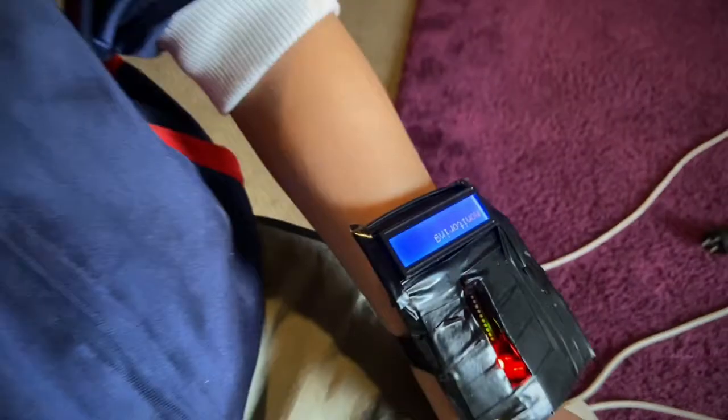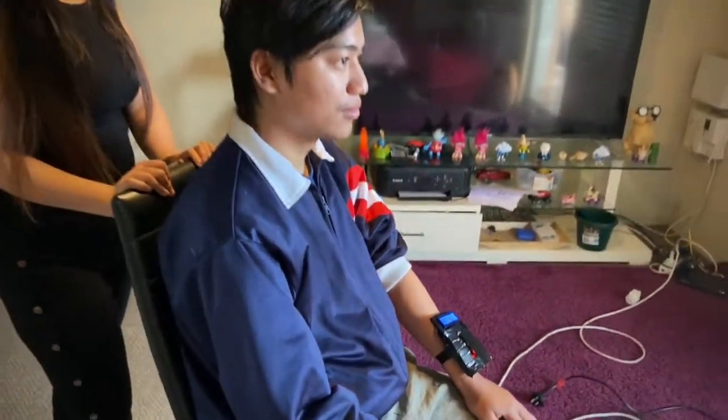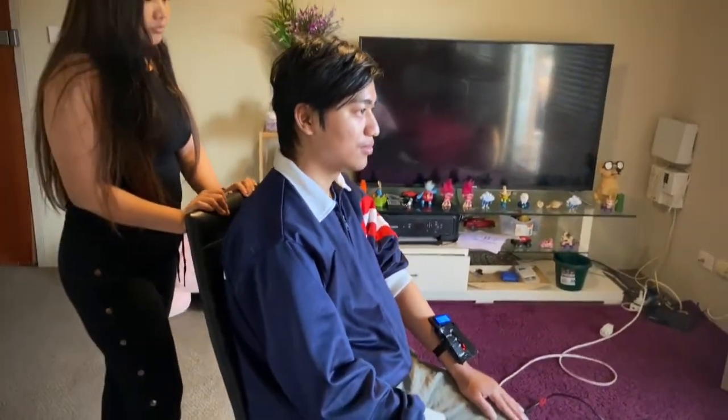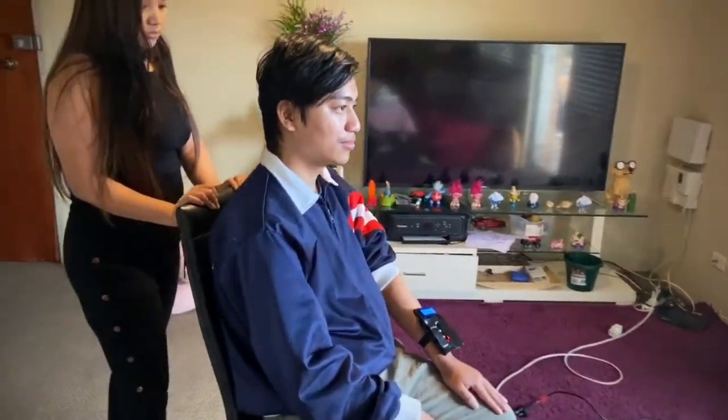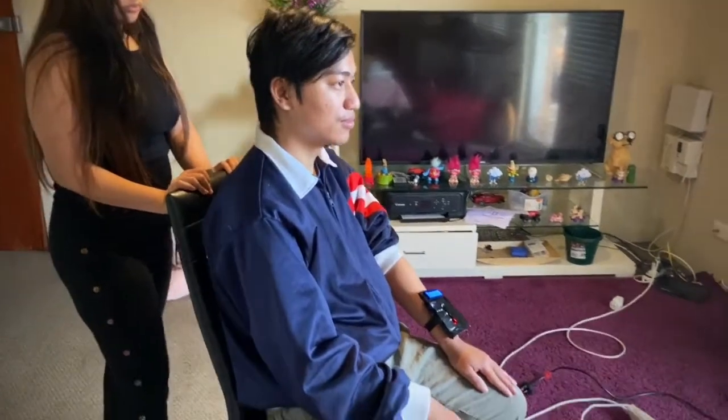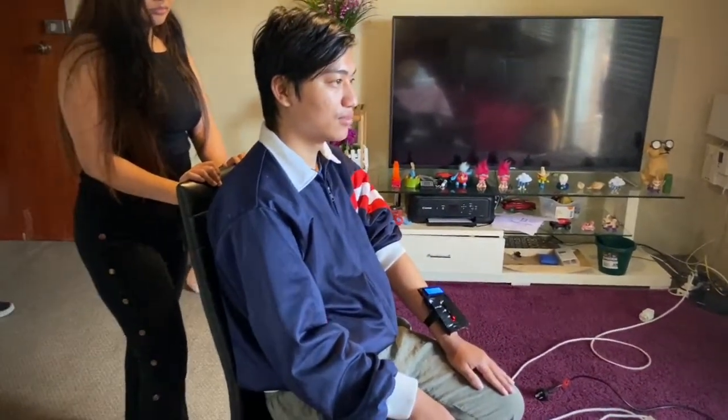So now I'm going to show how it works. I'm using my friend and he's wearing my device.